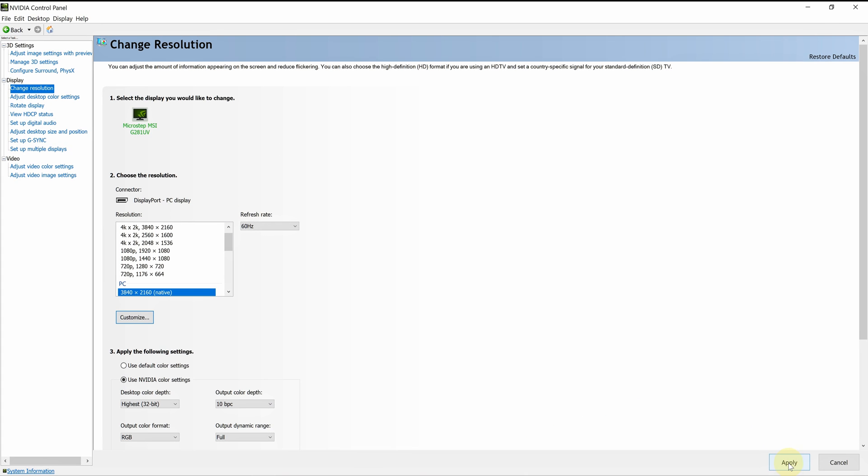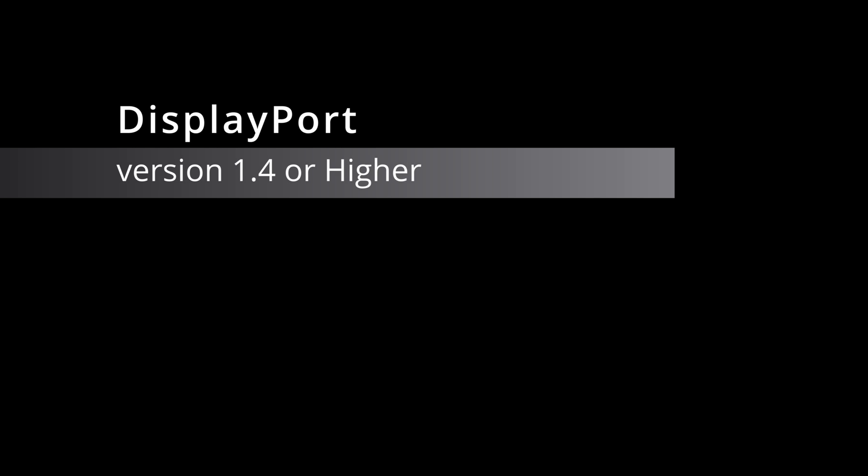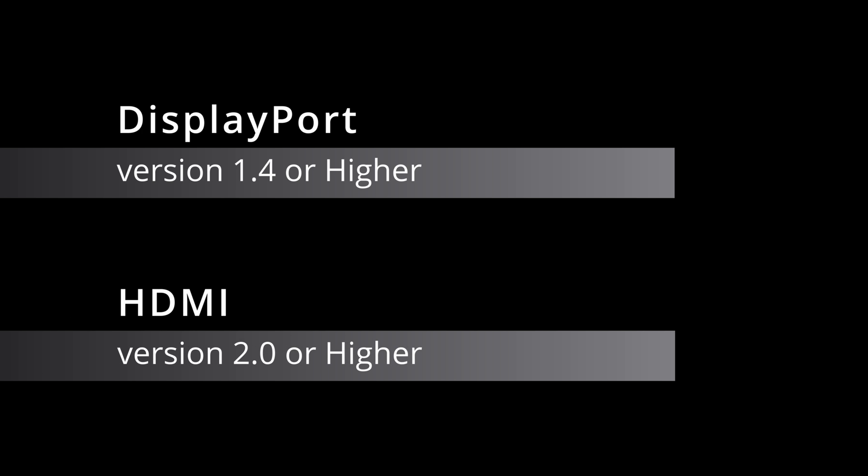If you have problems, check these items. 1. You should use DisplayPort Cable version 1.4 or higher, or HDMI Cable version 2 or higher. 2. Your monitor and graphic card should support 10-bit color.